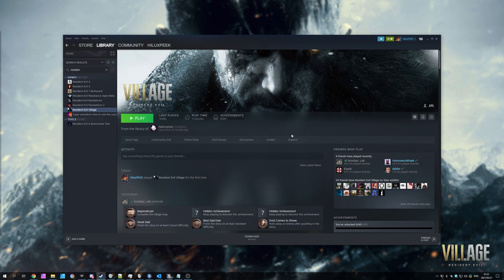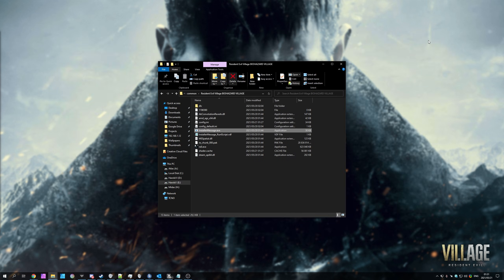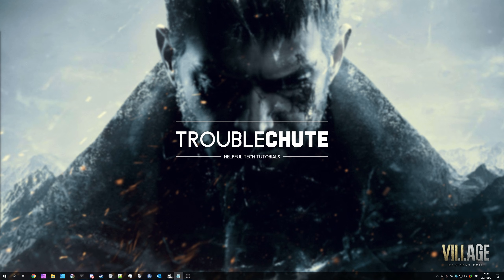However, if you're still receiving errors, it may be a codec issue on your computer. This is where the Windows 10 N edition that I mentioned earlier comes into play.